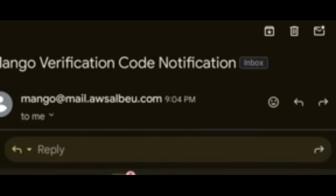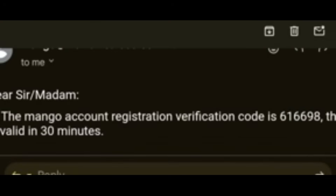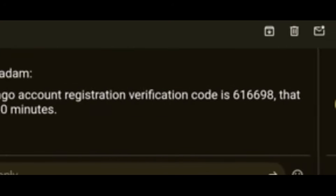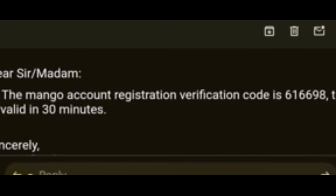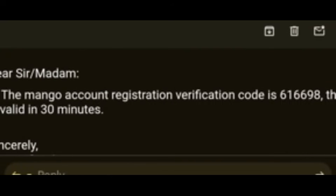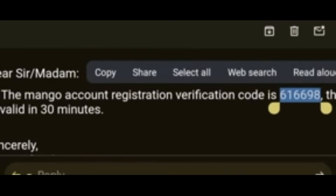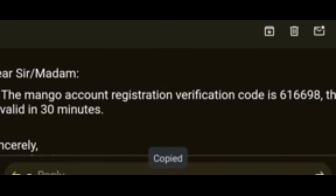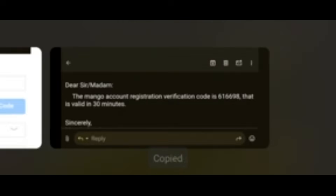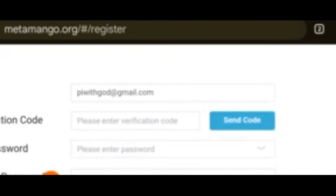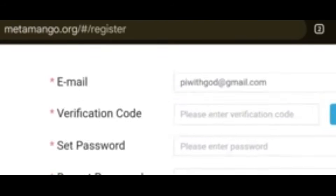It will tell you: 'The MetaMango account registration verification code is [code], valid for 30 minutes.' Just press on the code and click Copy. Then go back to the registration page.